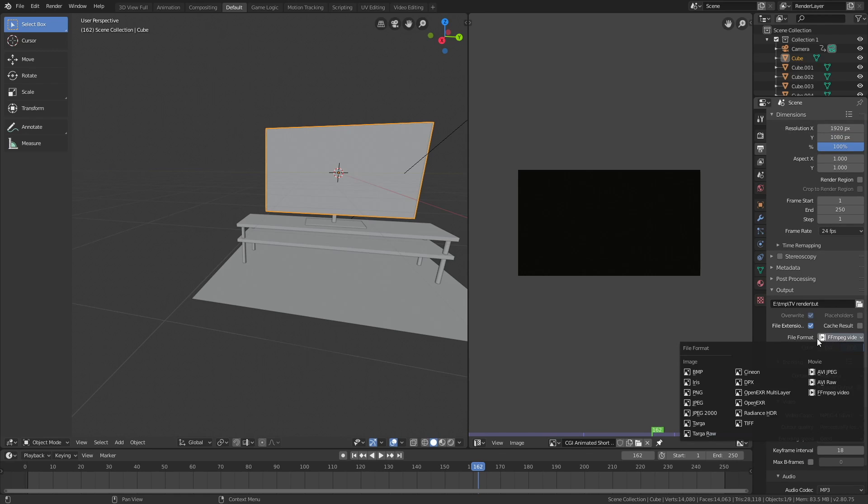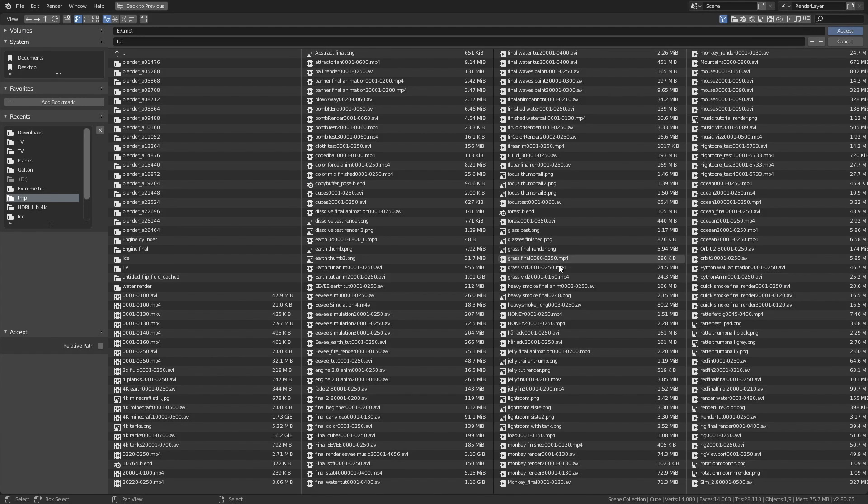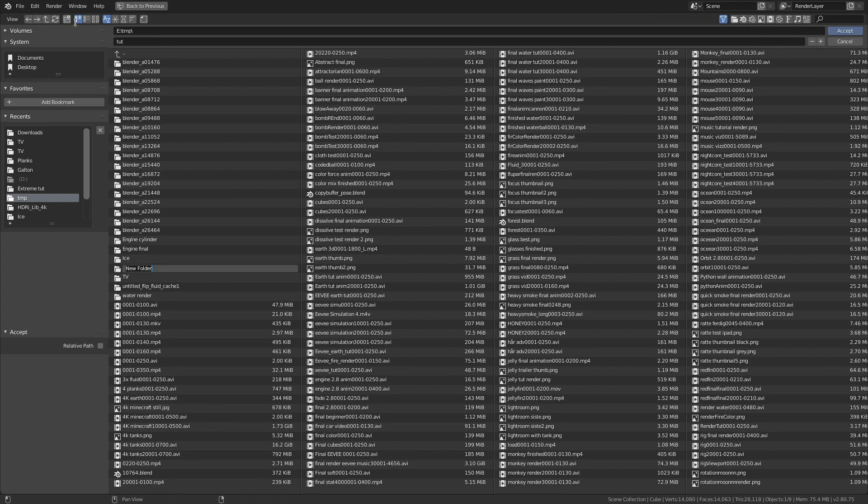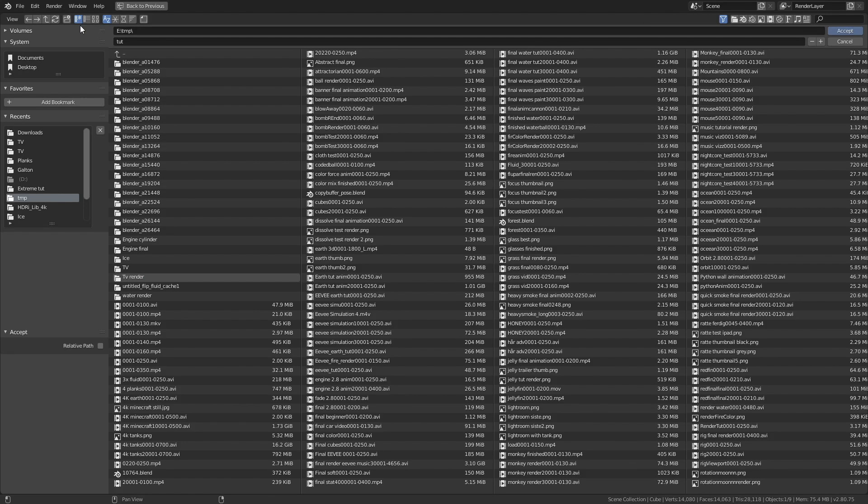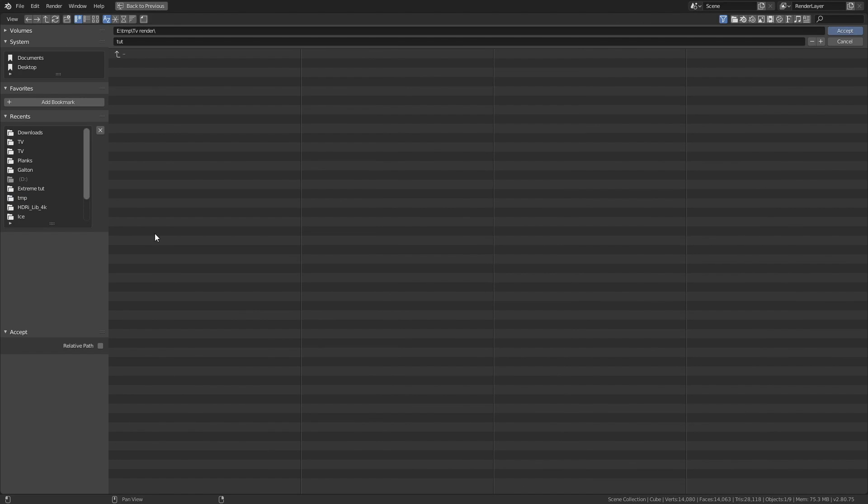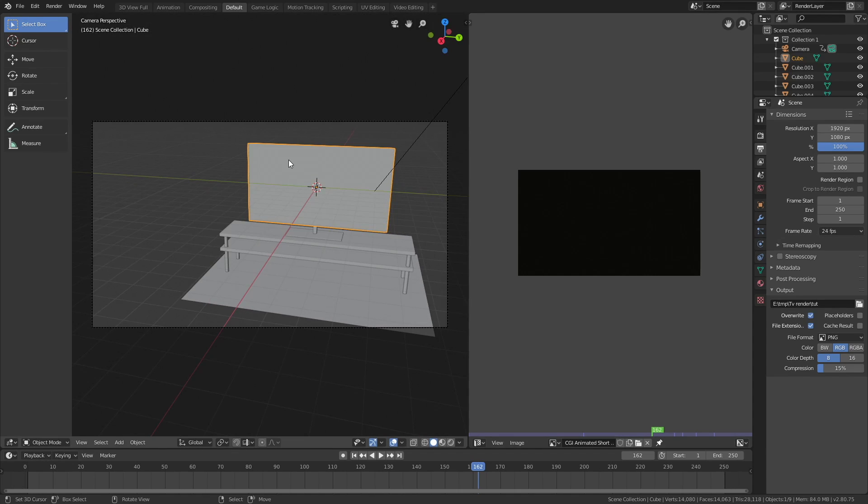I'm just going to use PNGs because I will add the sound later. I'm going to select a folder, create a folder, select that folder, and give the animation a name and press enter. Let's do a test render. Press zero to look through the camera.